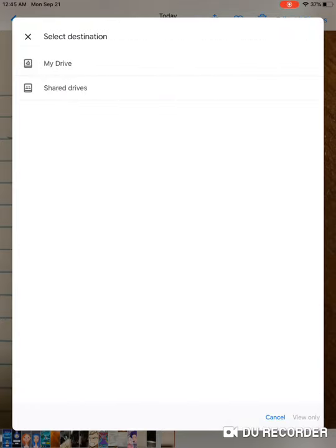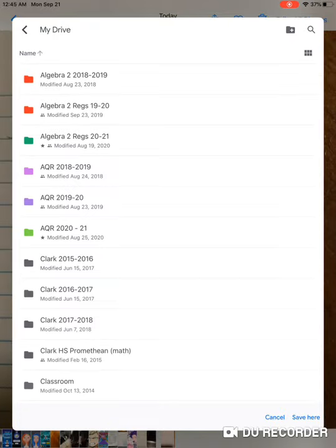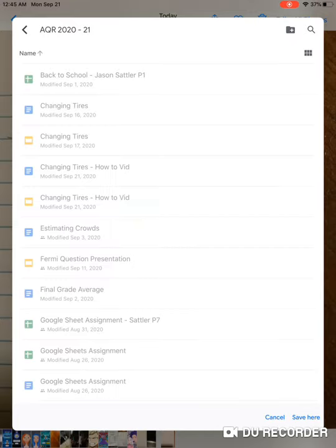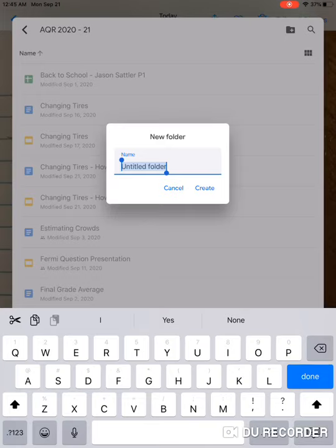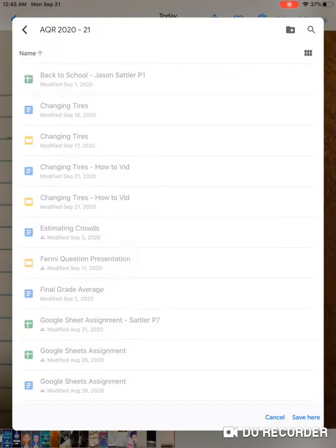You can select what folder you want it in, so you can choose your AQR one I had y'all make earlier in the year. You can make another folder by pressing this one, and then you can name it like the changing tires assignment. Then you can upload all your pictures there, take all your pictures there, and then go to your PC and grab them from your Google Drive and insert them that way, just by clicking insert, like I've been showing you all in class.